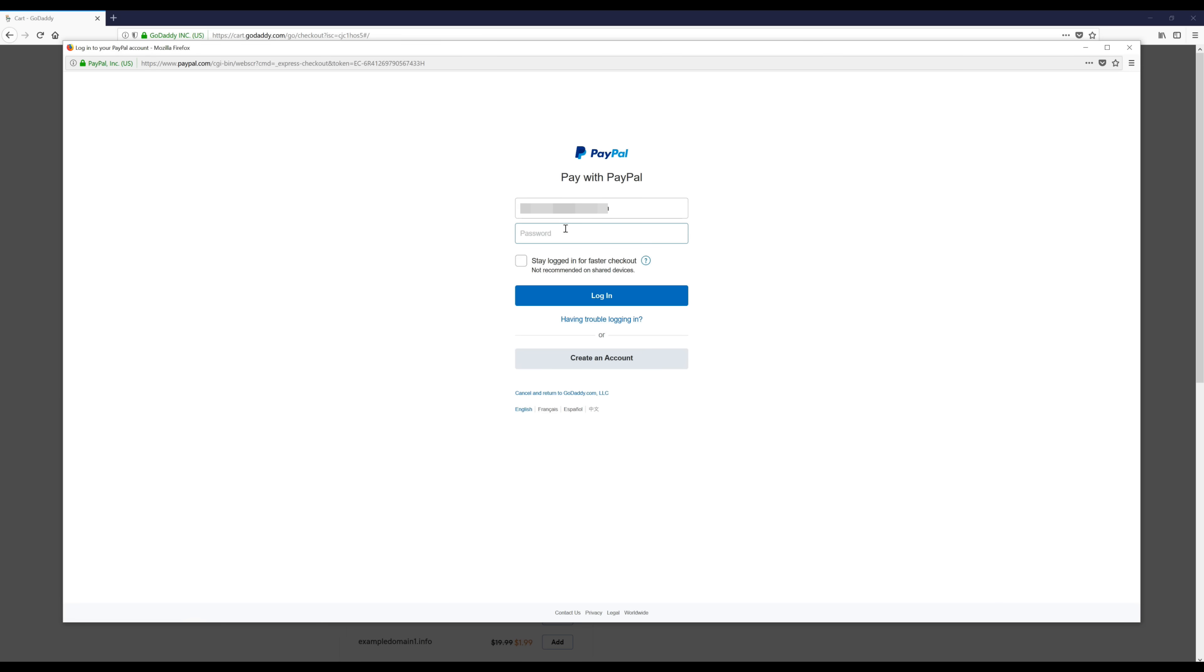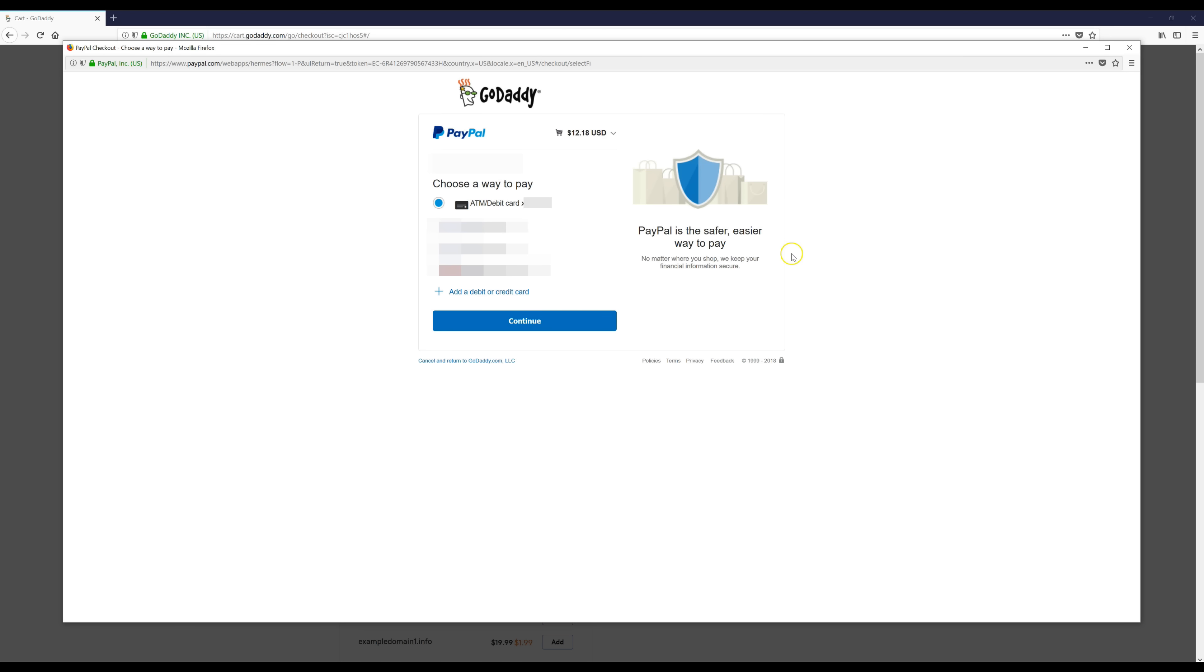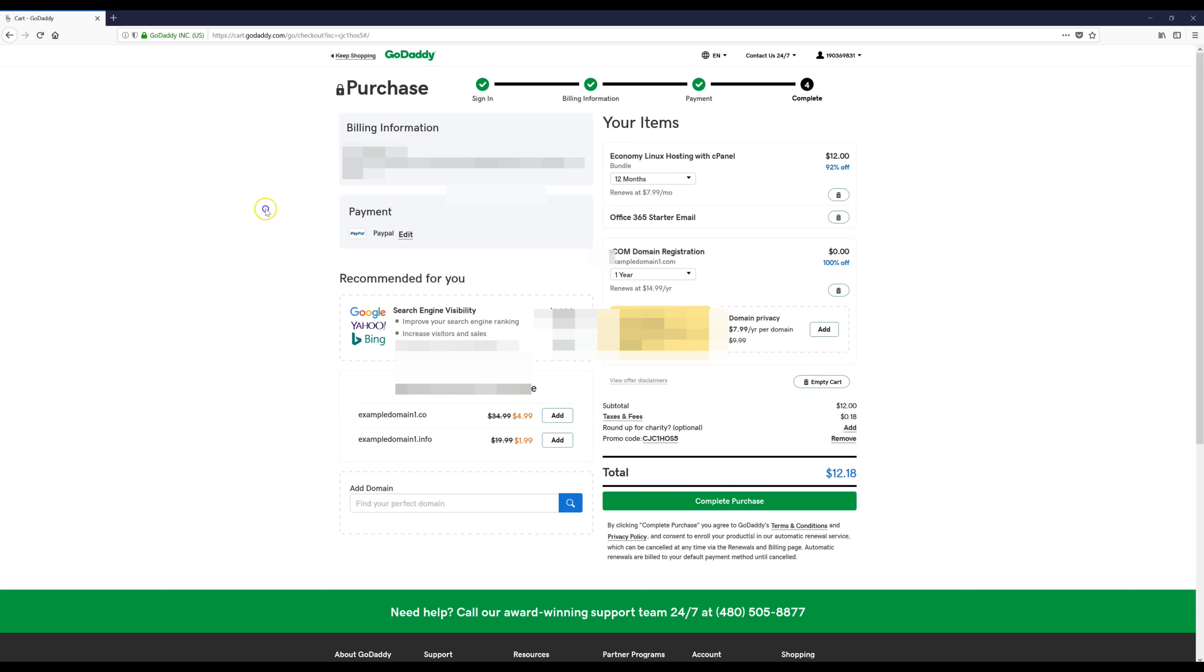I'm just going to log into my PayPal account and click login. Then it'll take you back to this page right here and you can just click complete purchase.